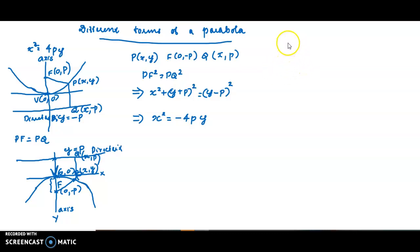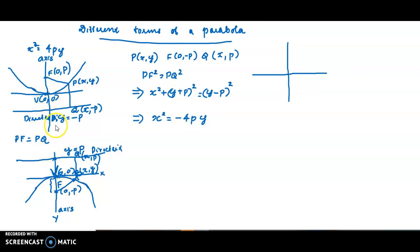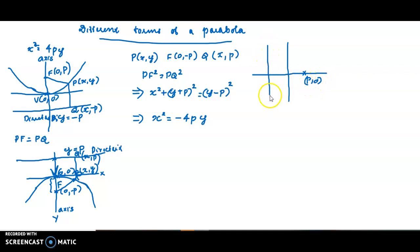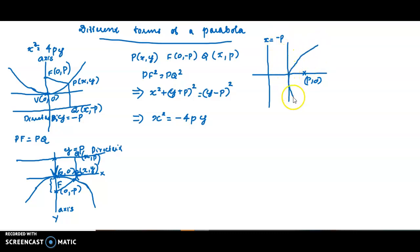If y² = 4px is considered, what will be the focus and directrix? The focus along the positive x-axis gives the equation y² = 4px.